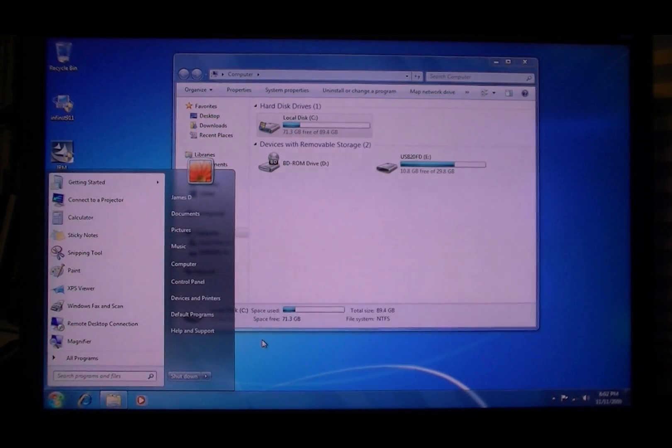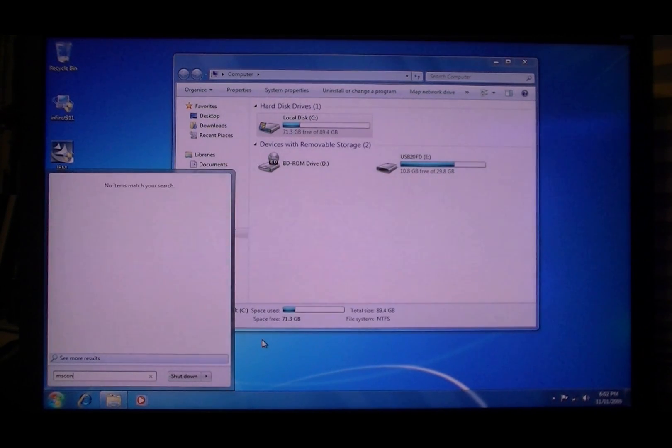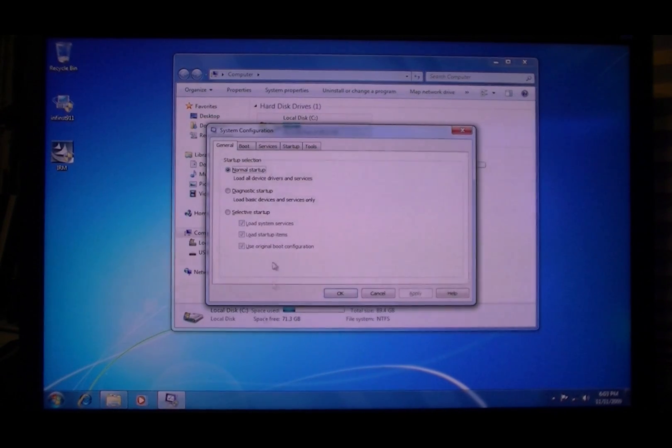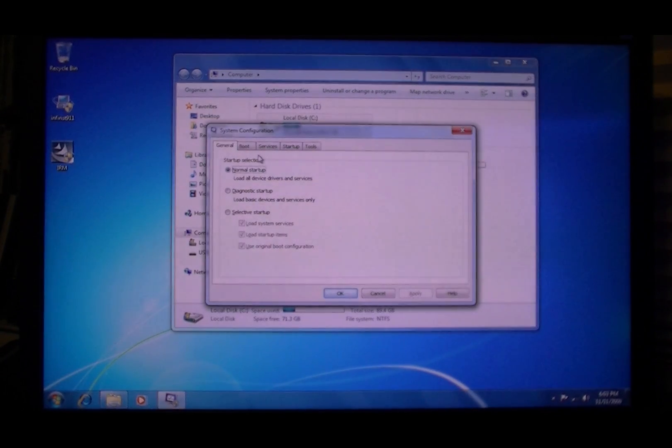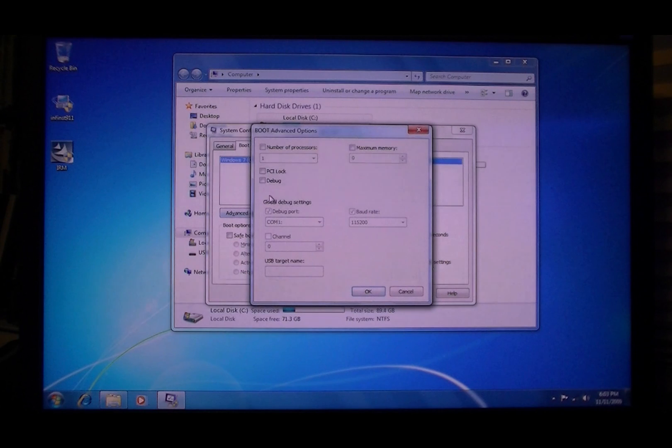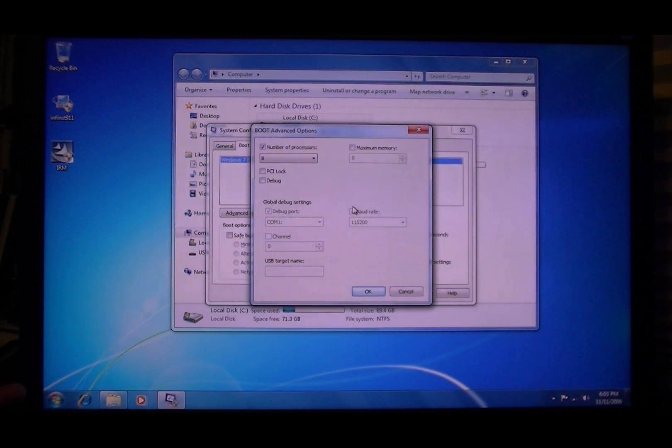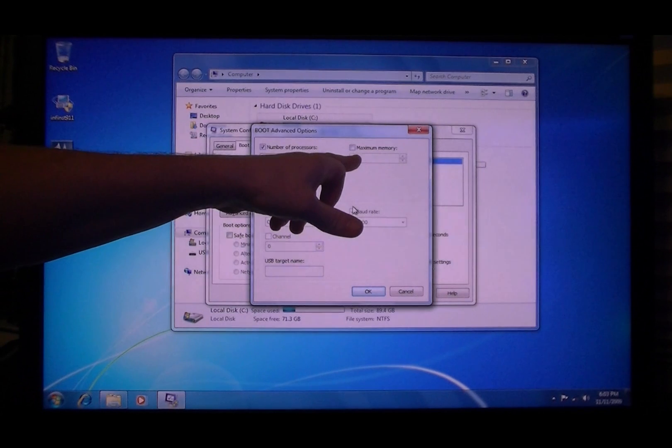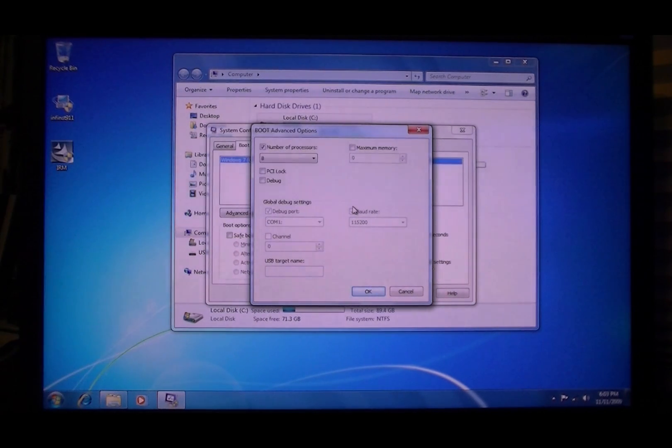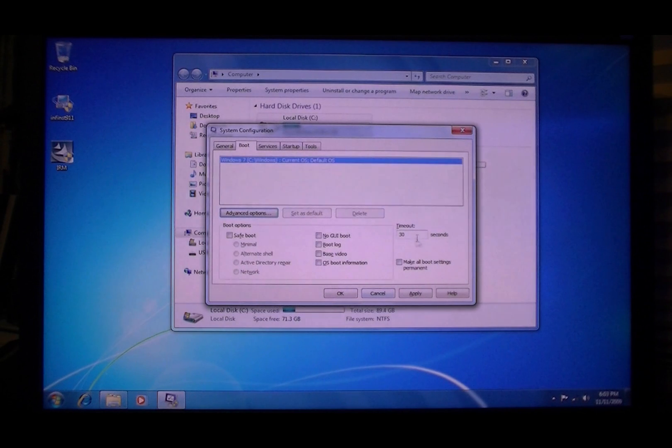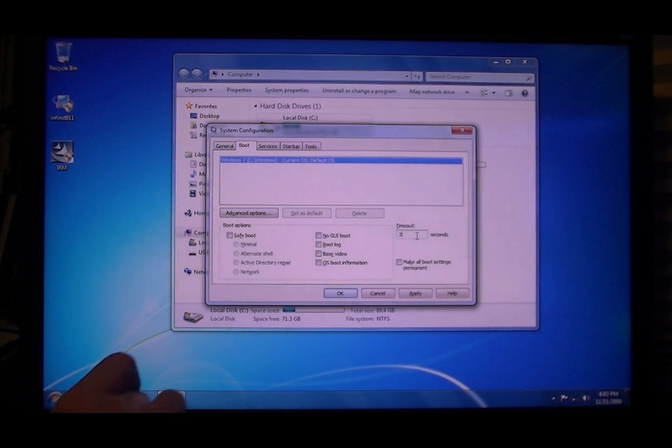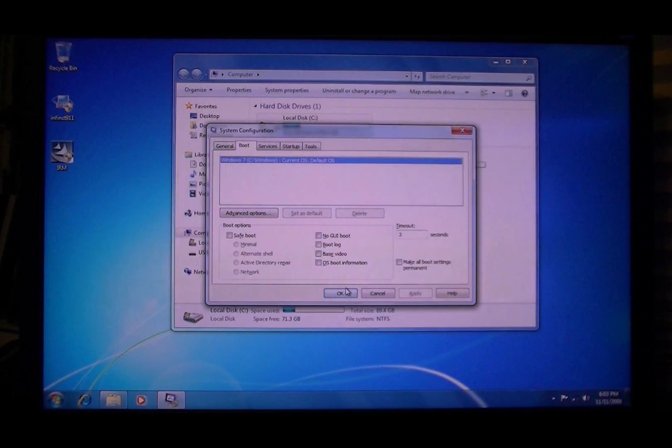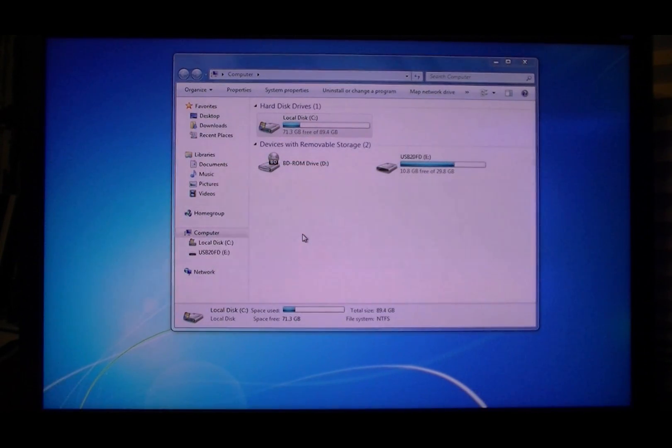What you're going to want to do is MS config, go to boot, advanced, boot number of processors 8 because I've got the i7. Don't touch that, okay. That'll just mess around with your memory available. And then timeout, make it 3 seconds. Apply and then restart.